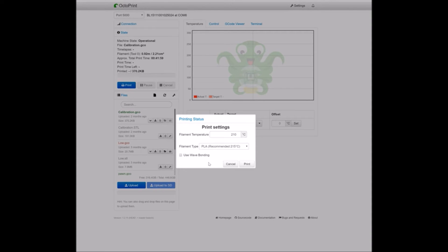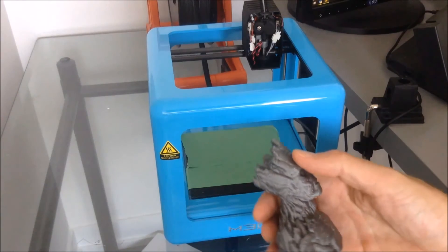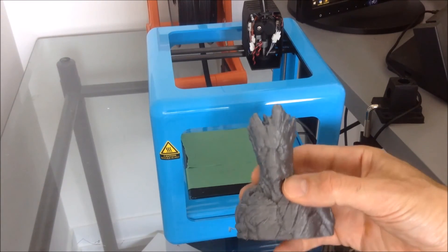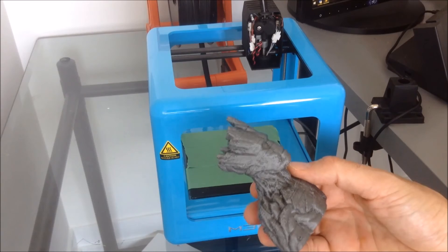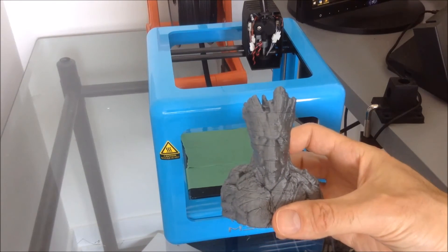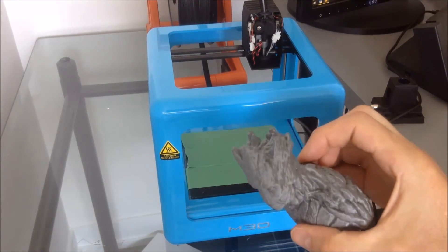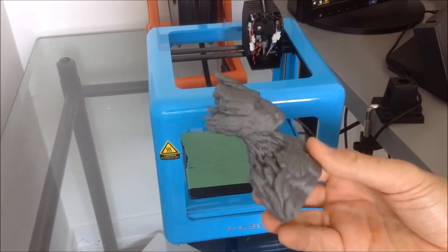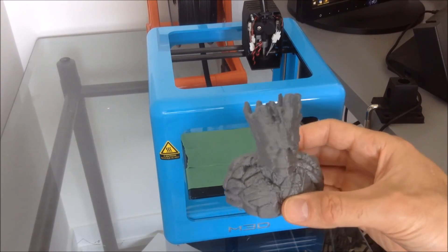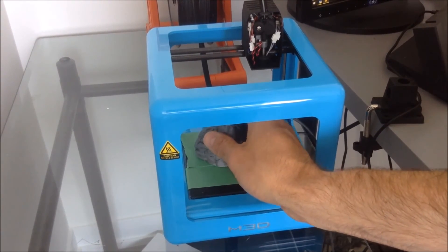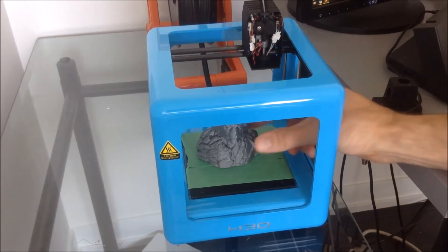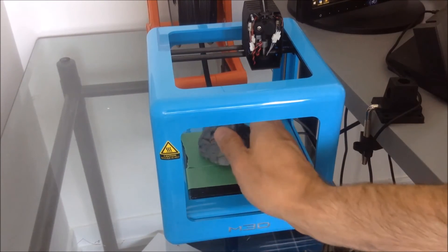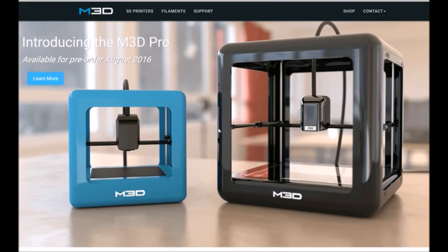I guess the other thing is with printing, you're supposed to be able to print ABS. This isn't an ABS object here. Groot is done in PLA. But you're supposed to be able to use ABS. I've never tried it. I don't think it's a great idea. It's not a heated print bed. It's an open design here. Maybe it would work okay, I don't know. And maybe I'll give it a shot sometime, but I've never used ABS with it.